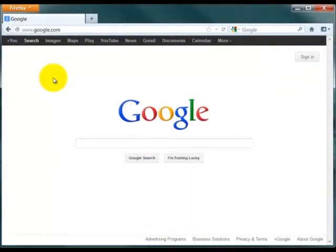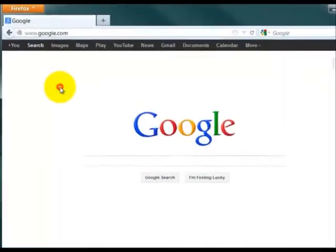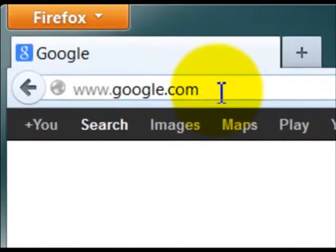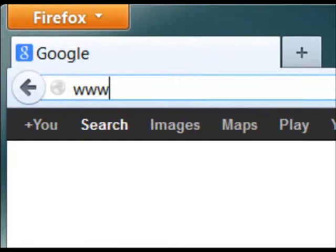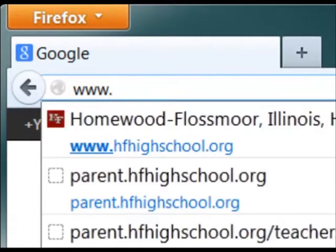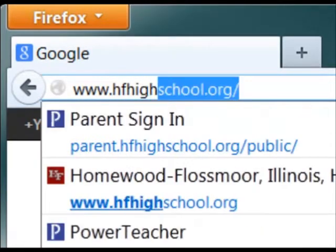This video will demonstrate how you can access and use your PowerSchool account. From an internet browser, such as Firefox, Internet Explorer, or Safari, go to HF's homepage at www.hfhighschool.org.